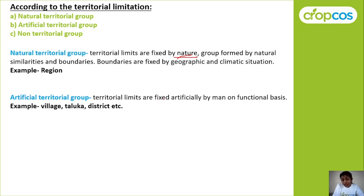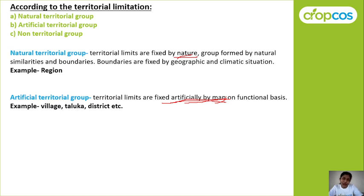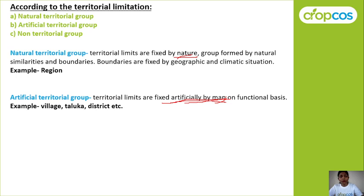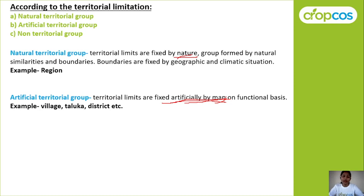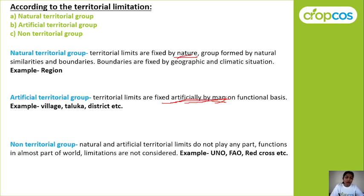In an artificial territorial group, the limits are fixed artificially by man — it is related to collective human living and fixed by man. In a natural territorial group, territories are fixed by nature on the basis of geographic and climatic situation. In an artificial territorial group, the limits are artificially fixed by man.